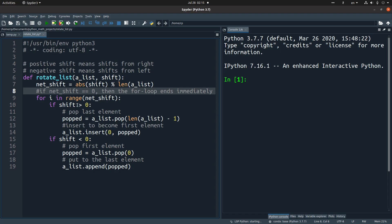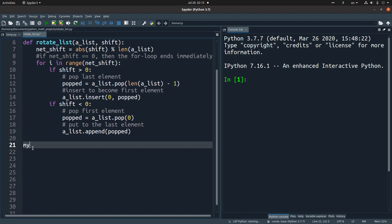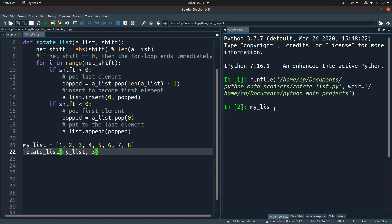Now let us try the function. I have a list of eight elements: one through eight. I want to do the rotation by three elements to the right-hand side. We expect the result: 6, 7, 8, 1, 2, 3, 4, 5. This means the first step is to put 8 before 1, then the second rotation puts 7 before 8, and finally 6 before 7. So we get this resulting list.